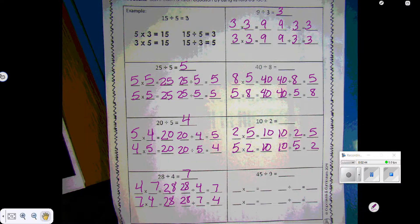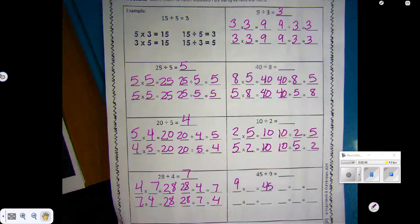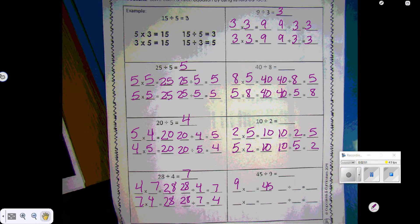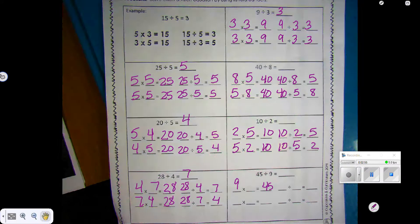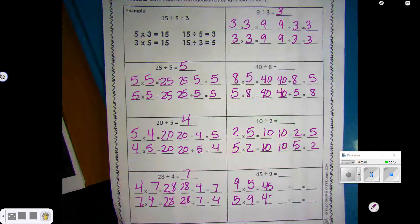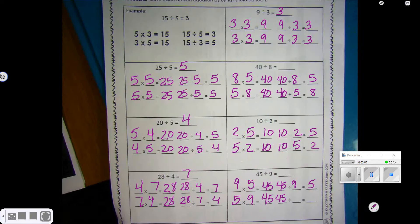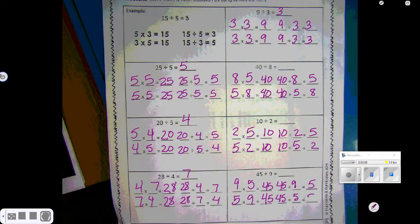45 divided by 9. So 9 times something is 45. We're going to count by 9s until we get to 45: 9, 18, 27, 36, 45 — so 9 times 5 is 45. The division is 45 divided by 9 equals 5. And 45 divided by 5 is 9. So 45 divided by 9 is 5.